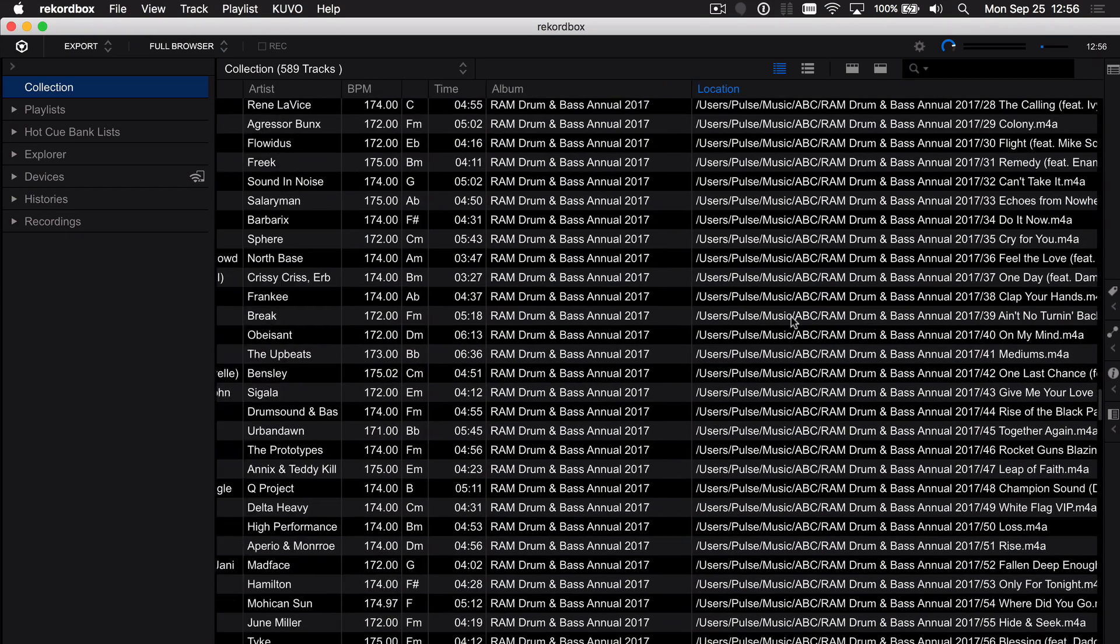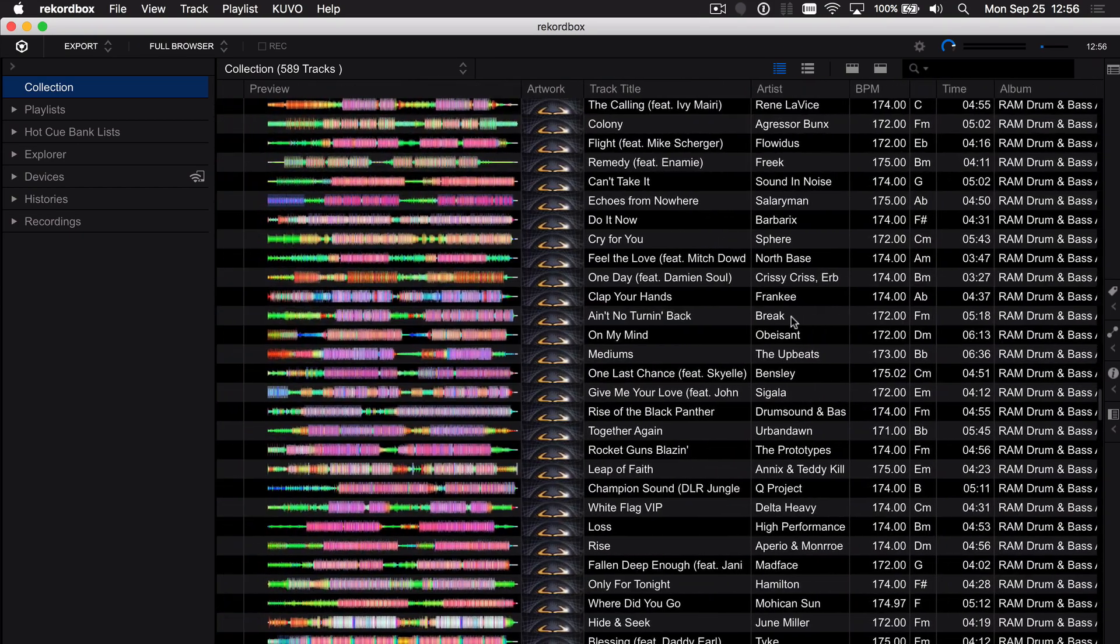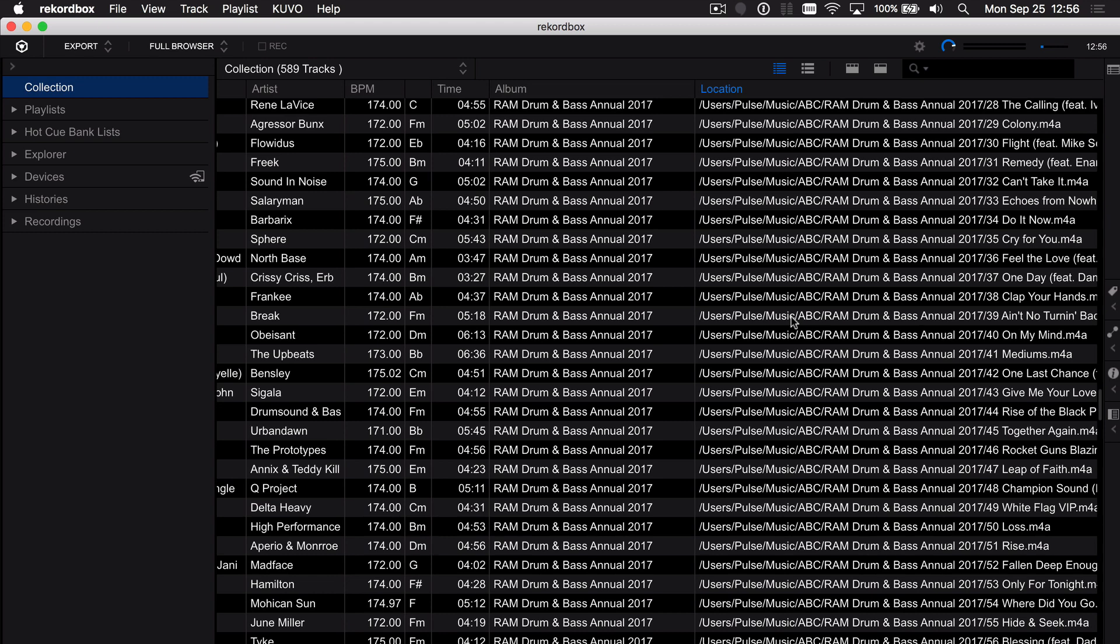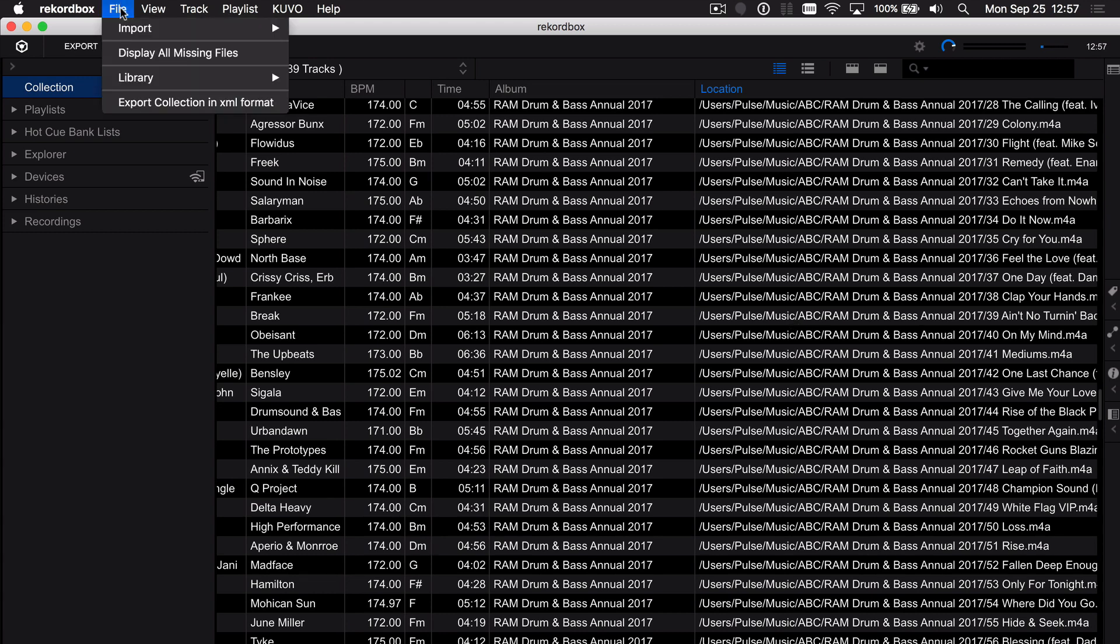So that's it very easy to relocate en masse when you are using the missing file manager from file display all missing files.